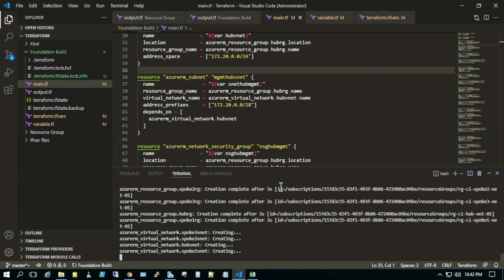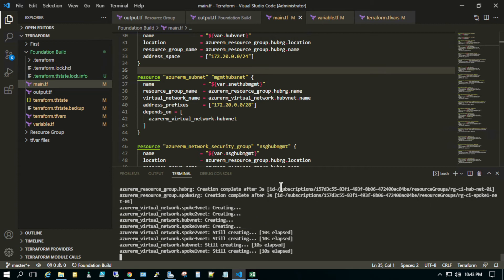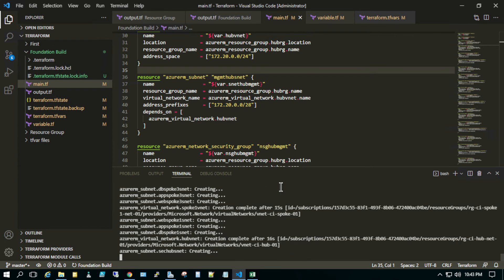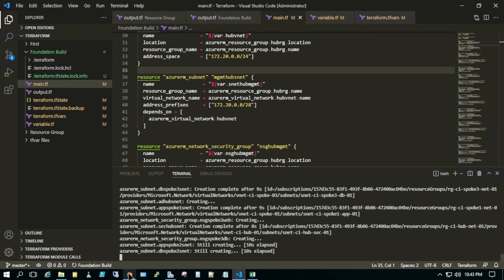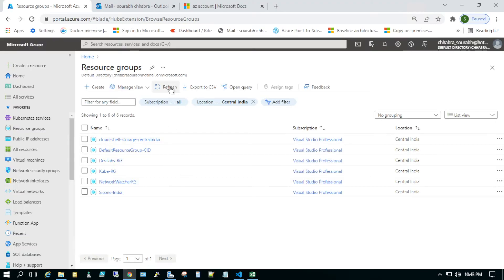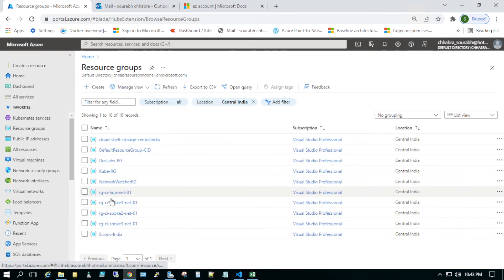Whenever Terraform creates infrastructure, it creates a state file. It's a declarative language — it deploys stuff and checks the current state file. If you are changing anything, it goes back and reviews the state file to see if resources already exist or if something is being changed. This is how Terraform works. You can see here it is creating stuff.